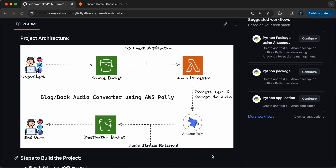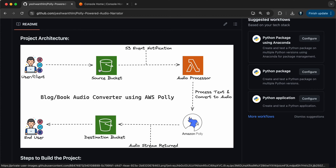This is how the project architecture looks like. You have a user or a client, you have a source bucket, and you have an audio processor Lambda function. When a user uploads a text file into the source bucket, it will be picked by the audio processor Lambda function and sent to Amazon Polly to process the text and convert it to audio.